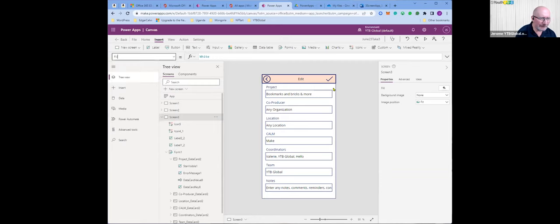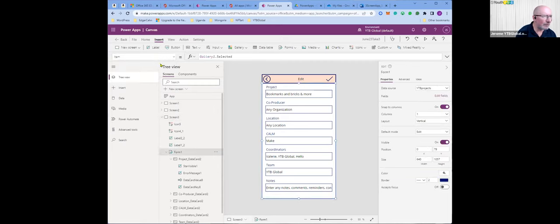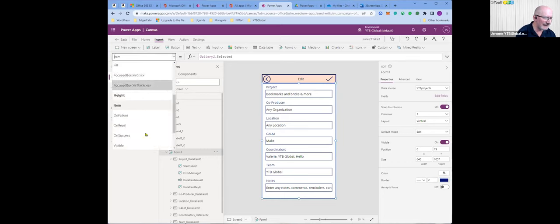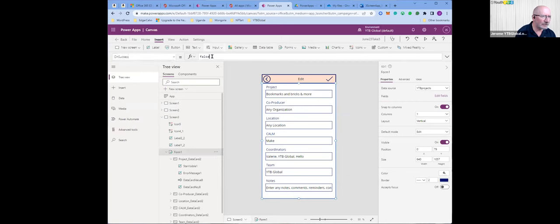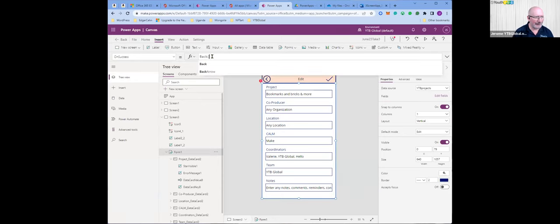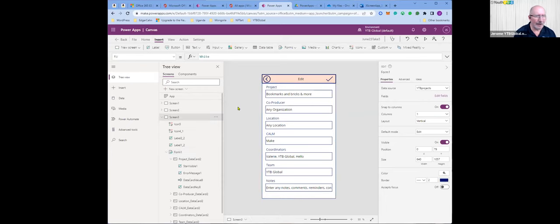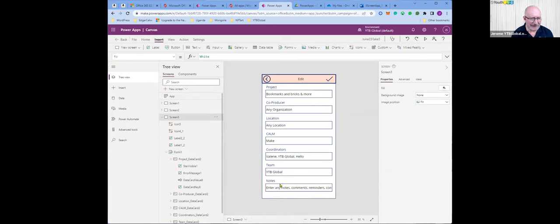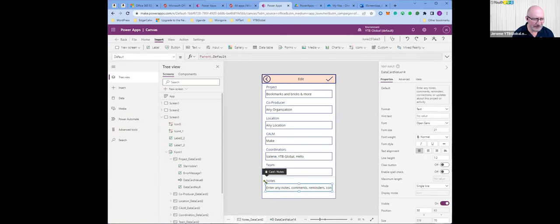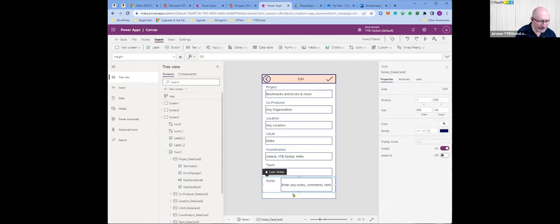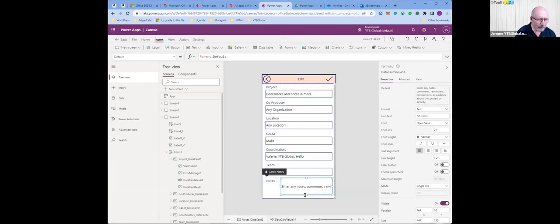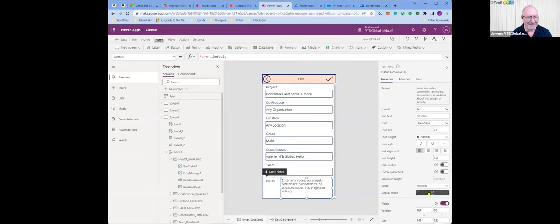We want to put an icon to confirm and submit a new item when we add it. The formula on select is 'SubmitForm(Form1); Back().' And when the form is successfully updated — on the form's OnSuccess property — we want the form to return back to the browse screen, so we put 'Back()' there. This is the notes field — I want to reposition it and make it multi-line. It says mode 'single line' — I want to make that multi-line.